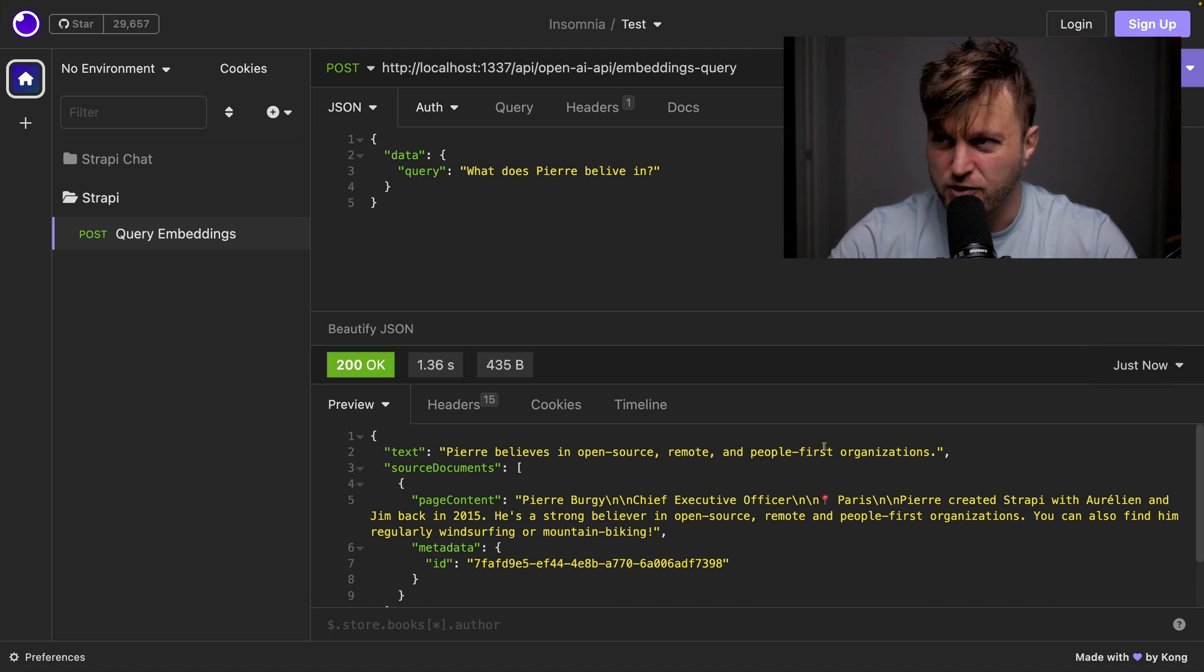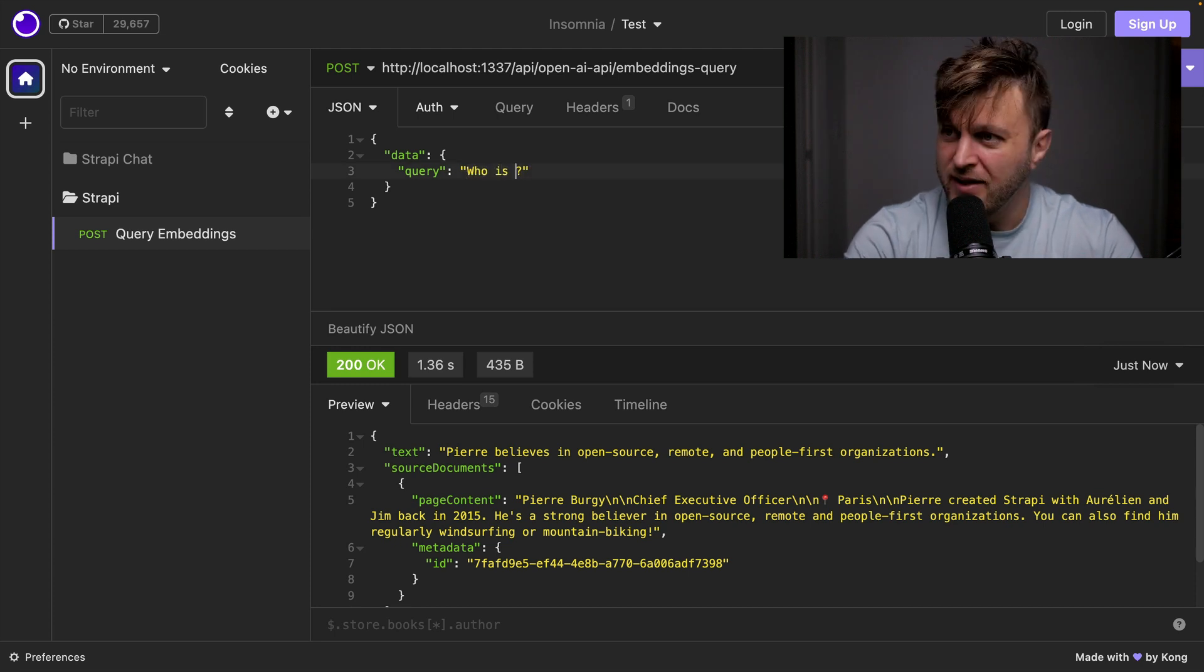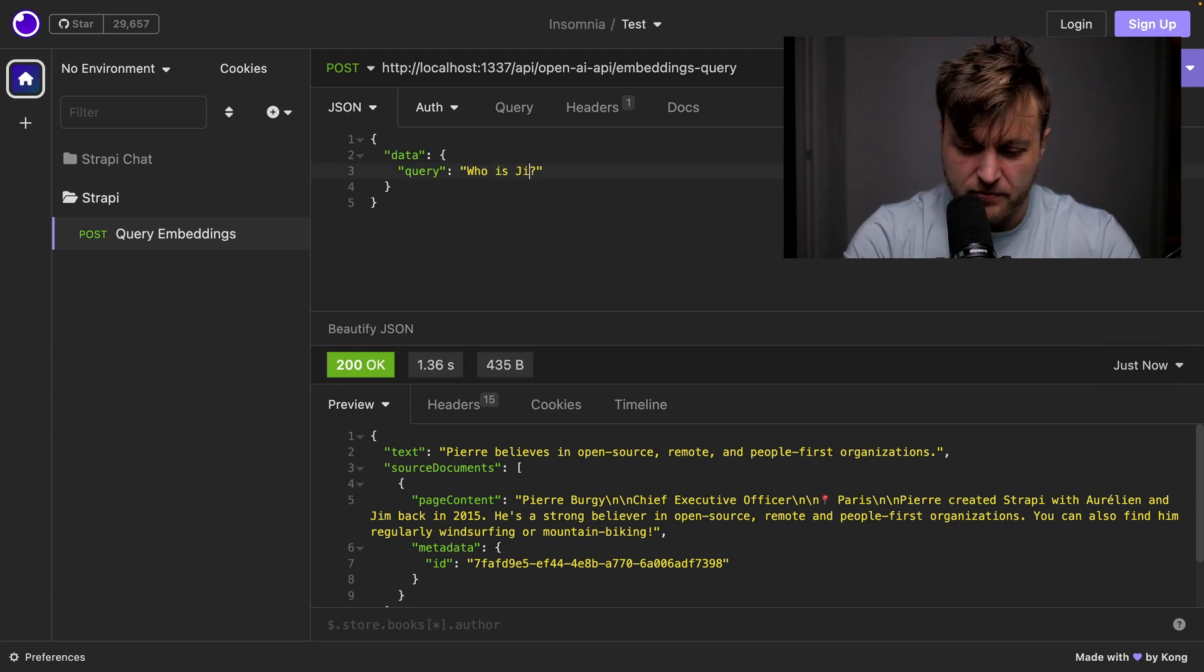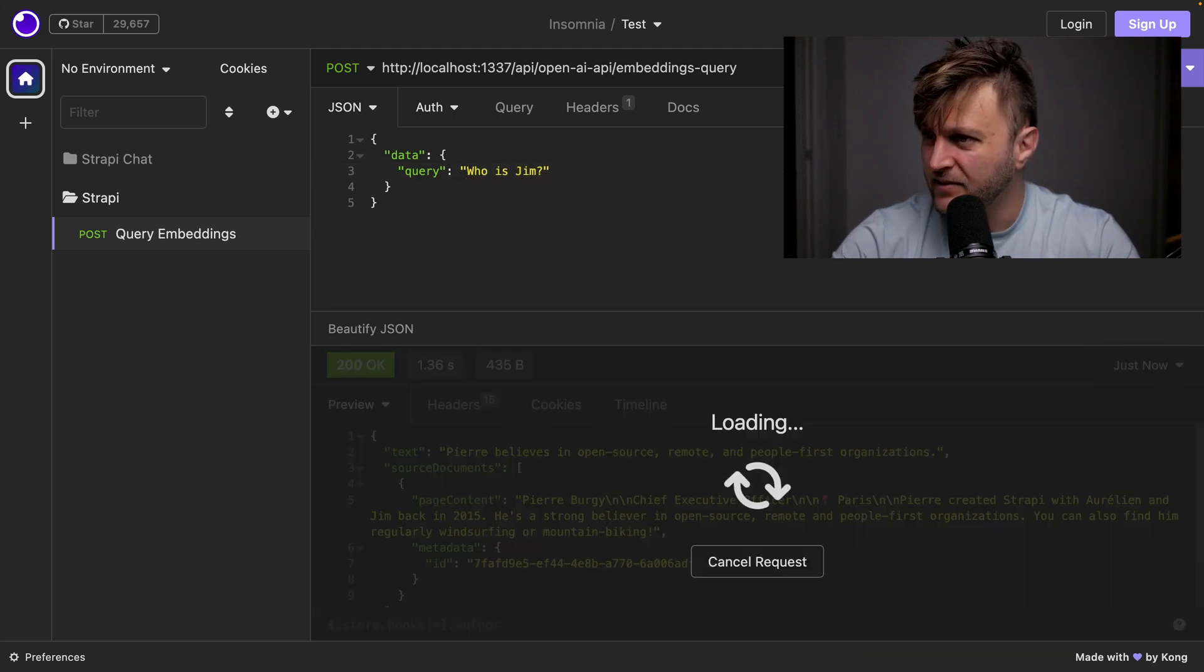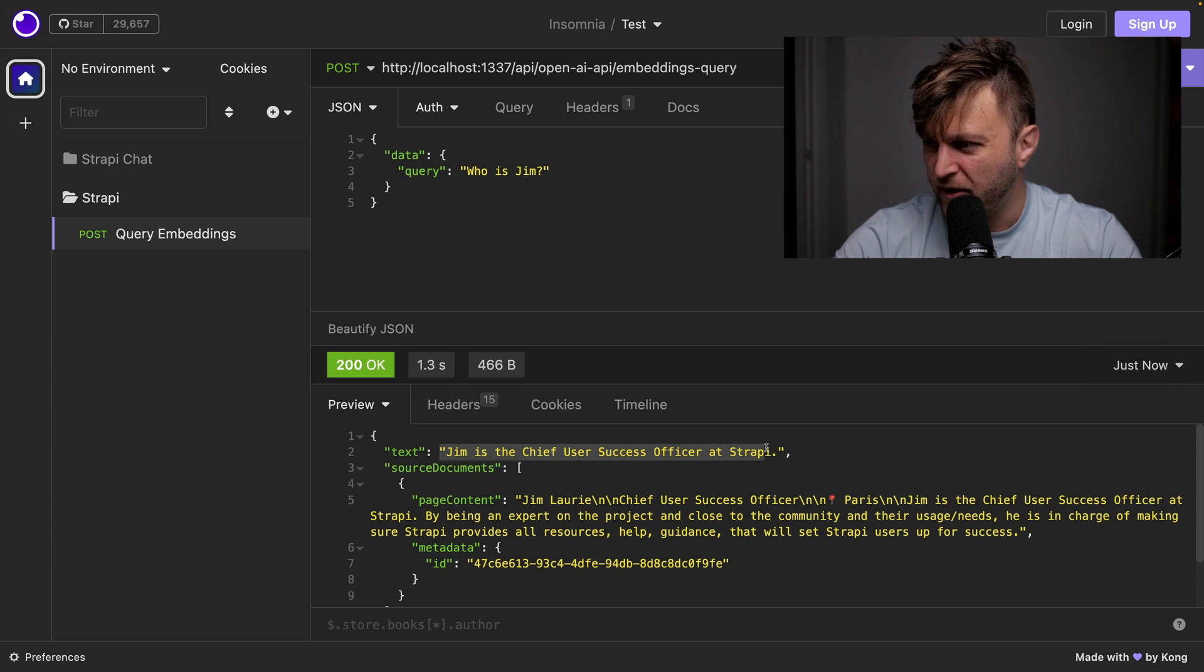Now let's ask, who is Jim? Click send. Jim is the chief user success officer at Strapi.